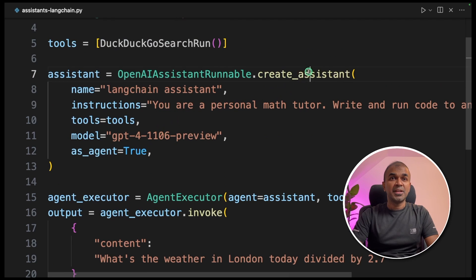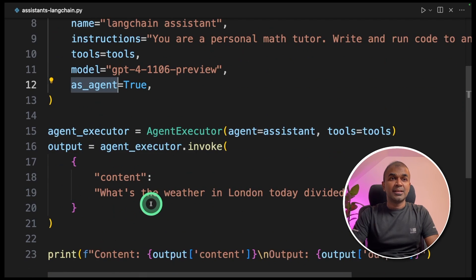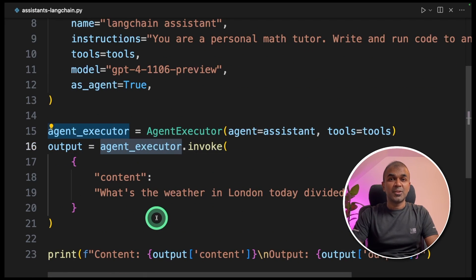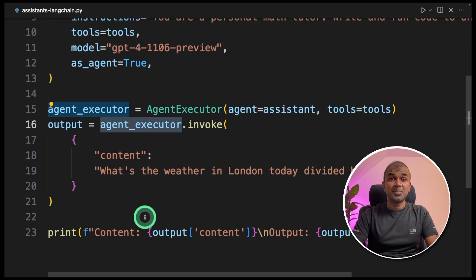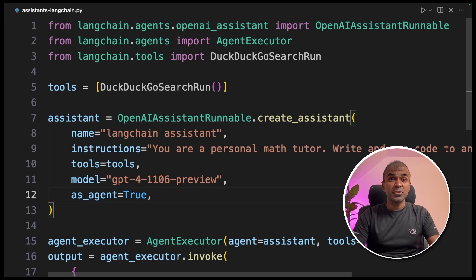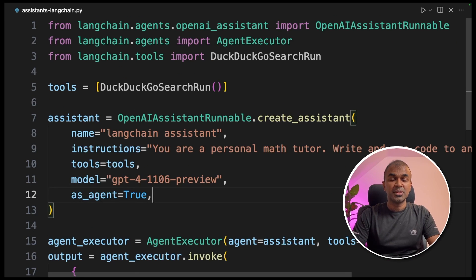One, you're creating an assistant with agent=True. And two, you're using AgentExecutor. As simple as that. I'm going to create more videos about this, so stay tuned. I hope you liked this video — do like, share, and subscribe. Thanks for watching.